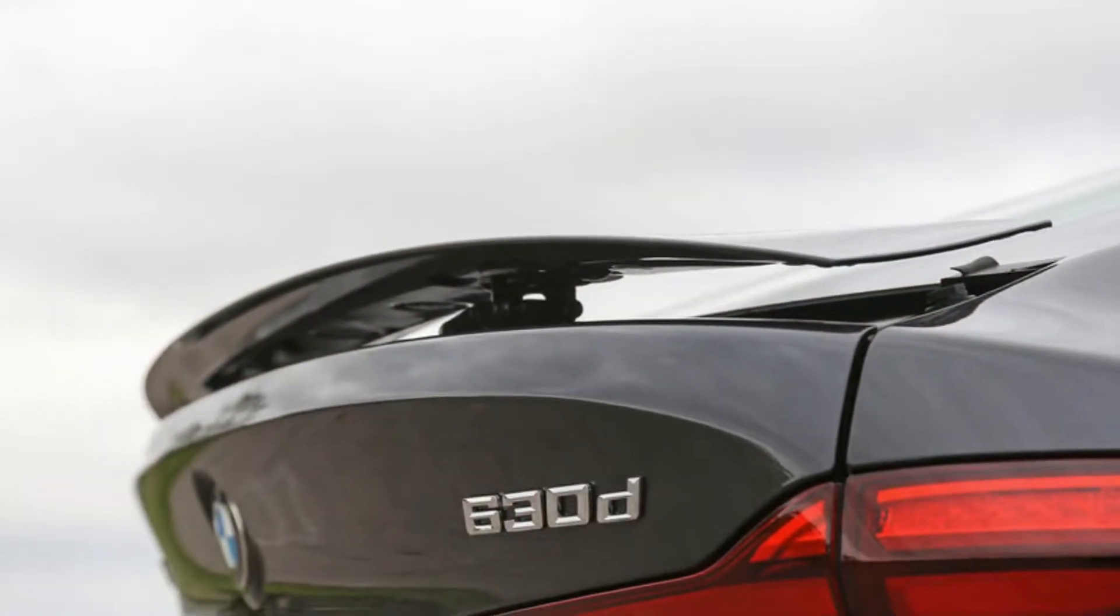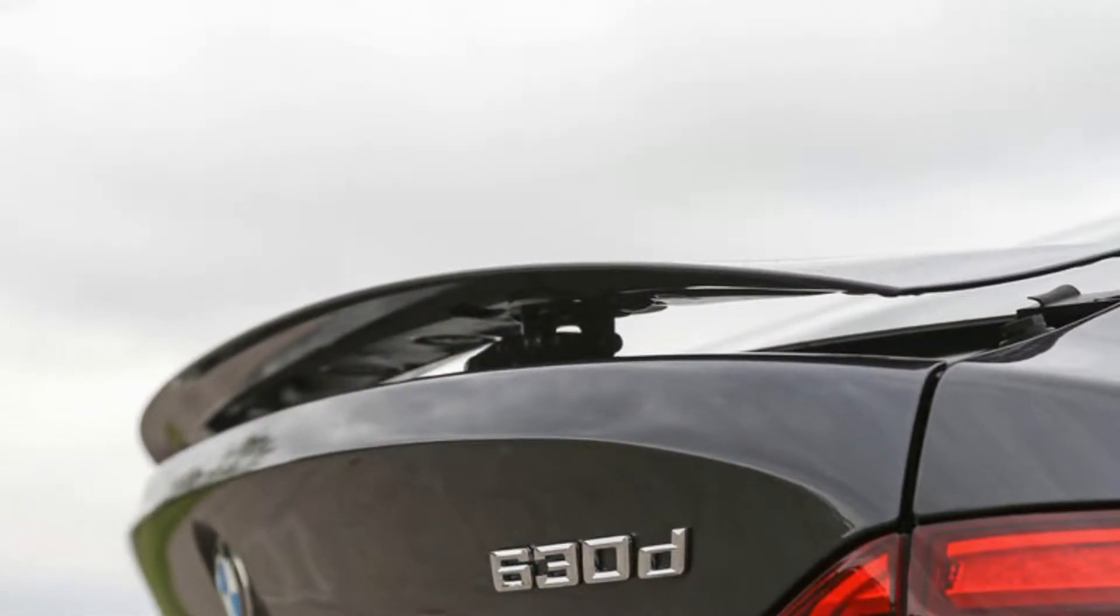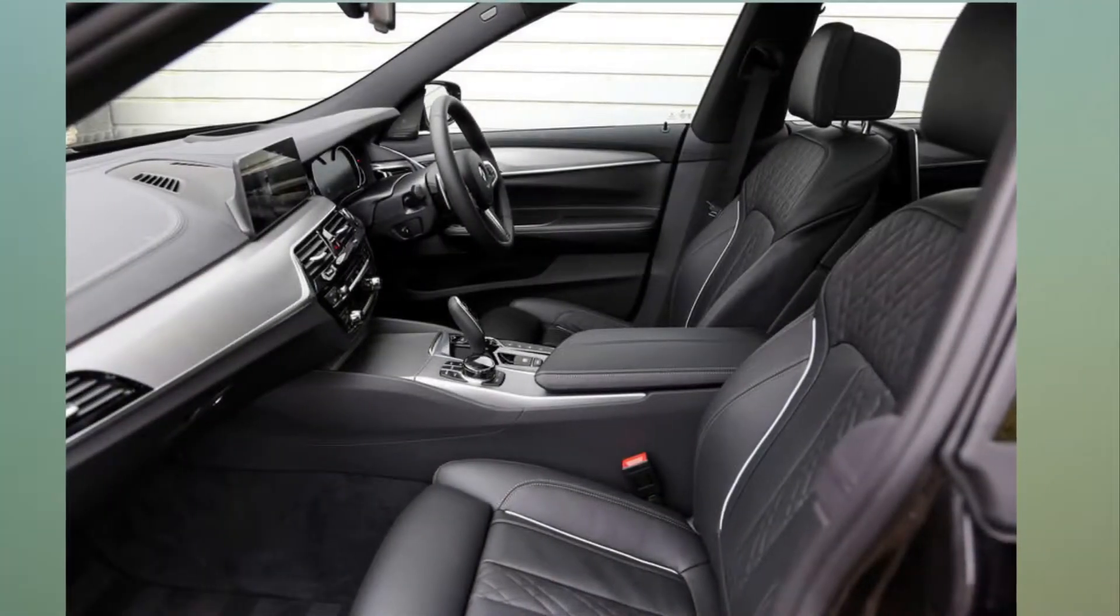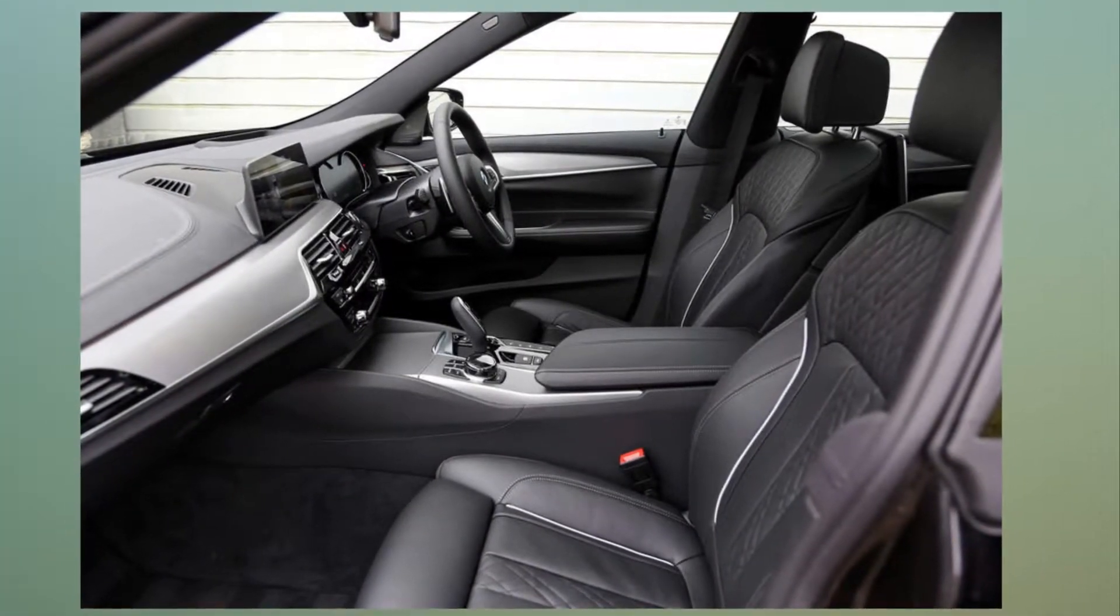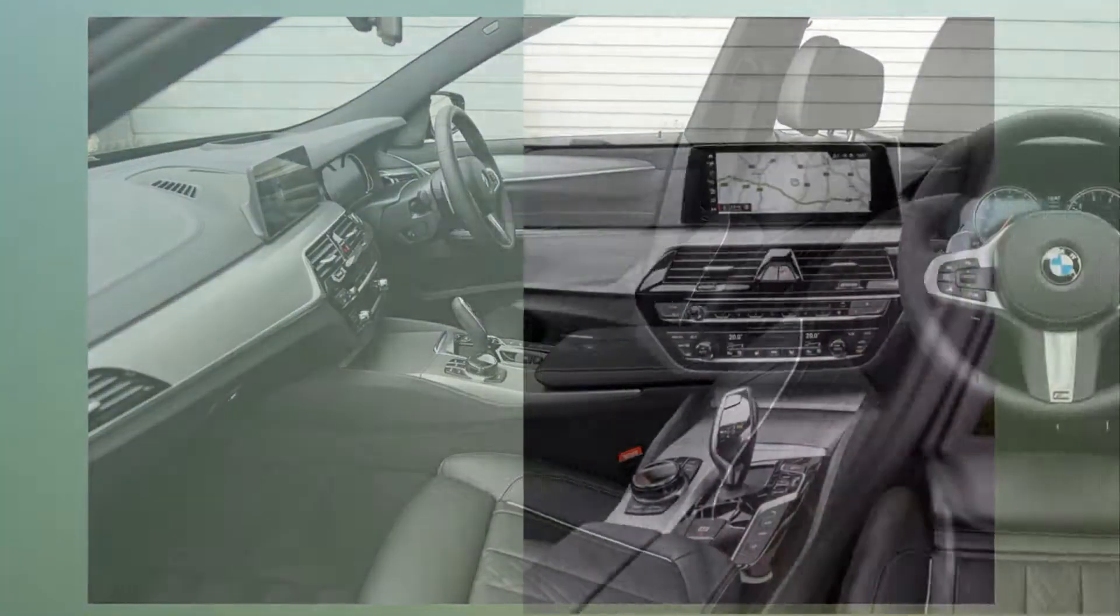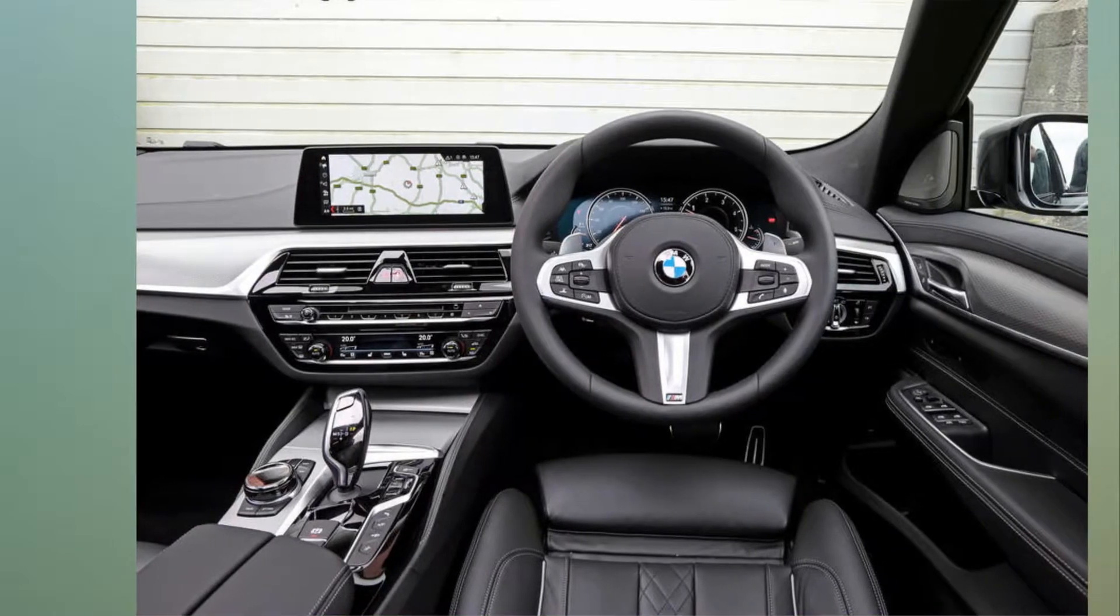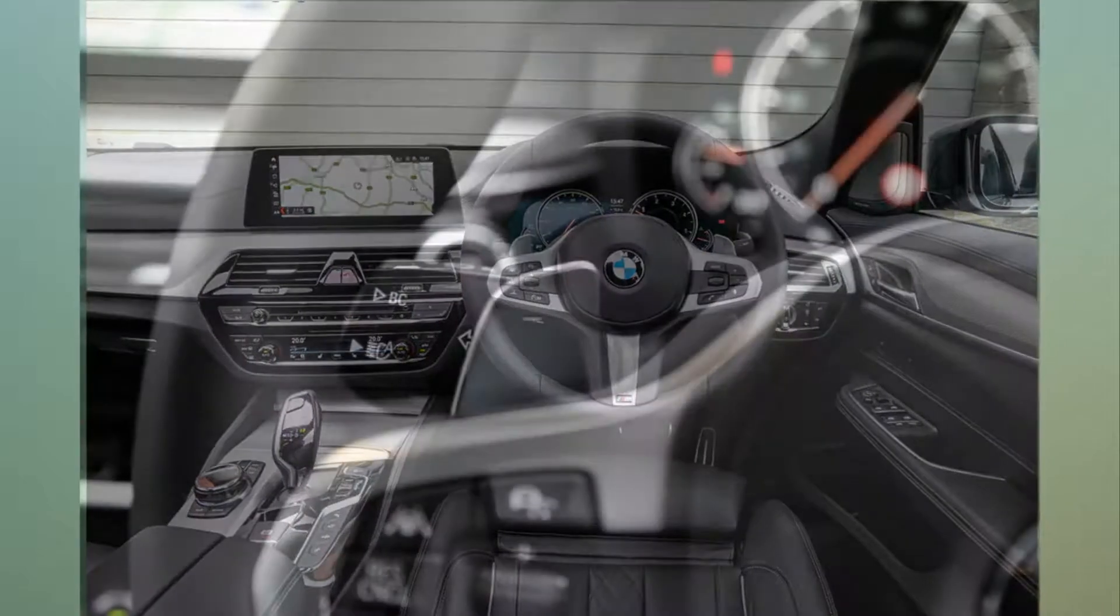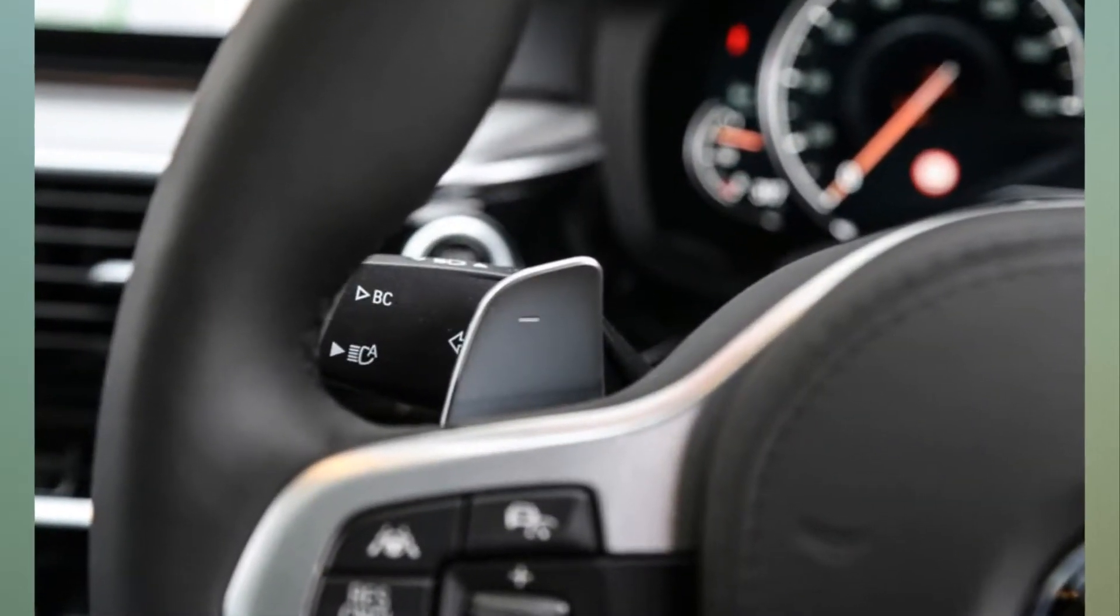This awkward-looking jacked-up executive hatchback has singularly failed to hit its sales targets everywhere apart from in China, where buyers responded more positively to its blend of luxury, convenience and value than anywhere else on the planet.